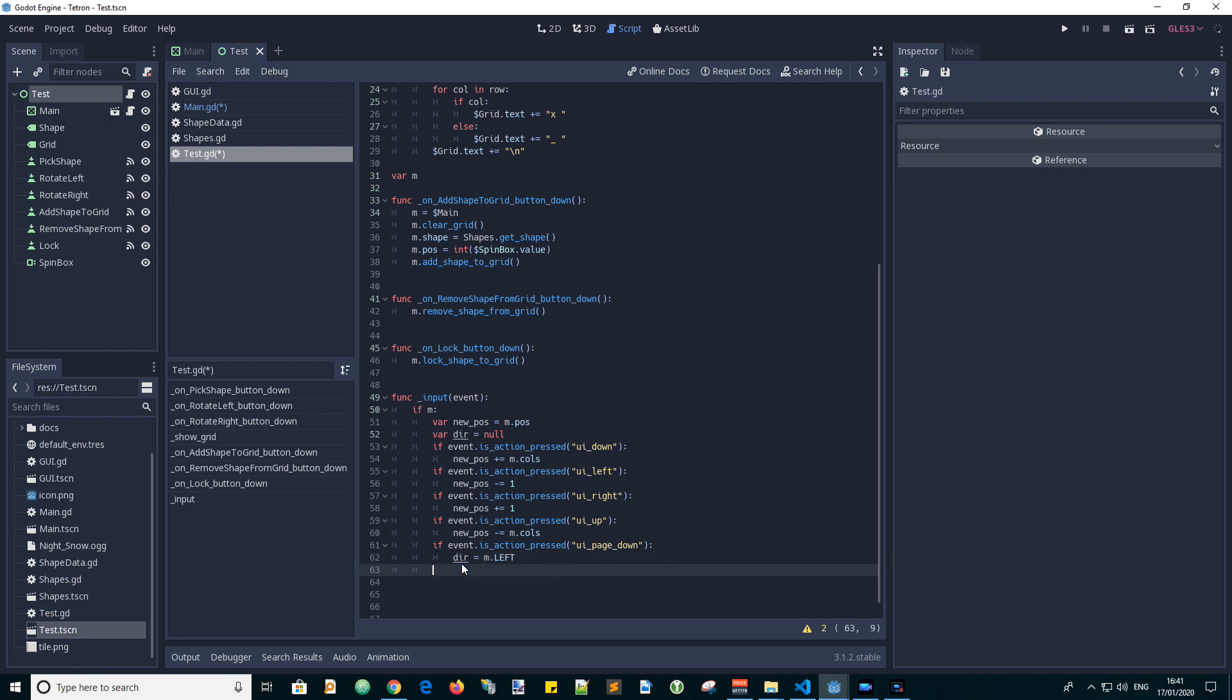So if it's page down, let's set direction to left. And then if it's page up, set direction to right. And of course, left and right are defined in the main script, so we use the reference m.right to get to right.